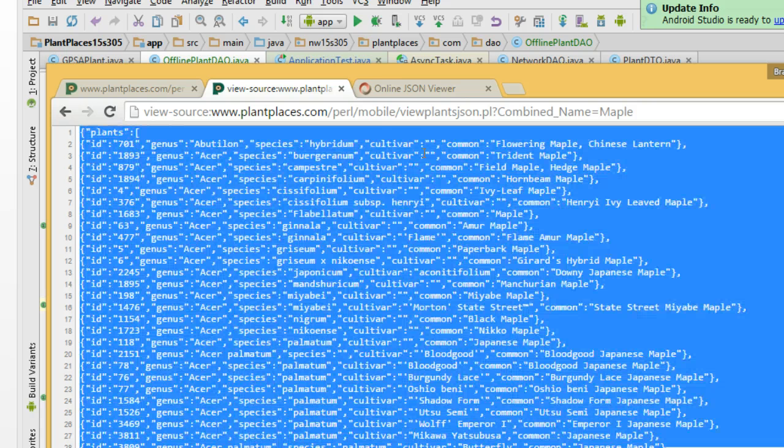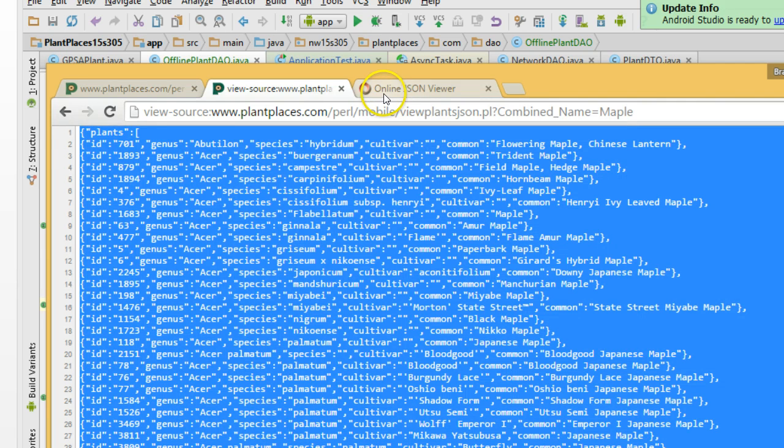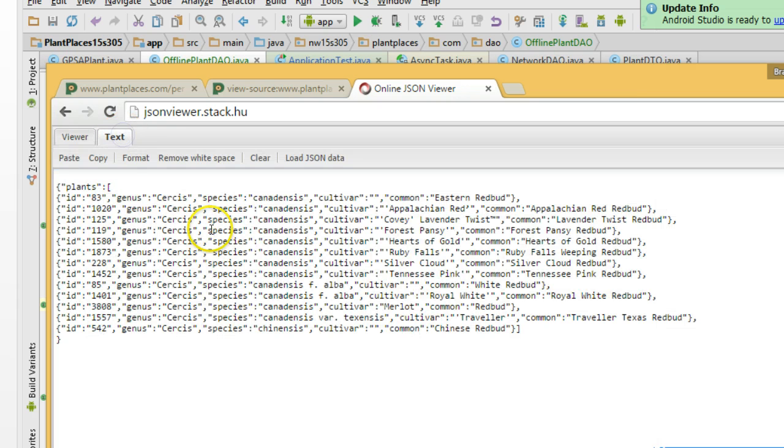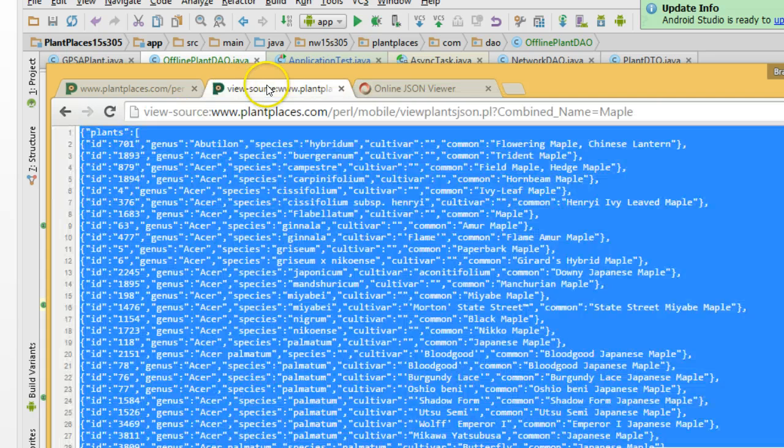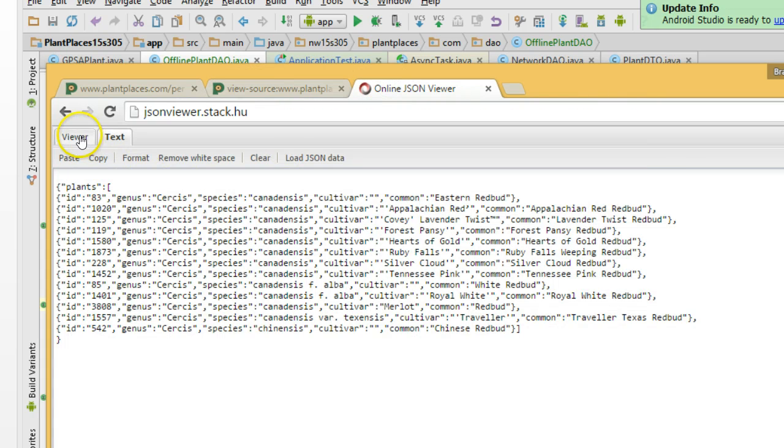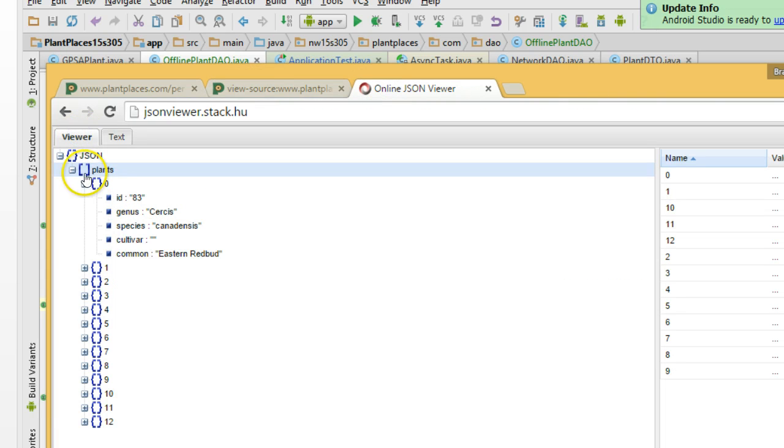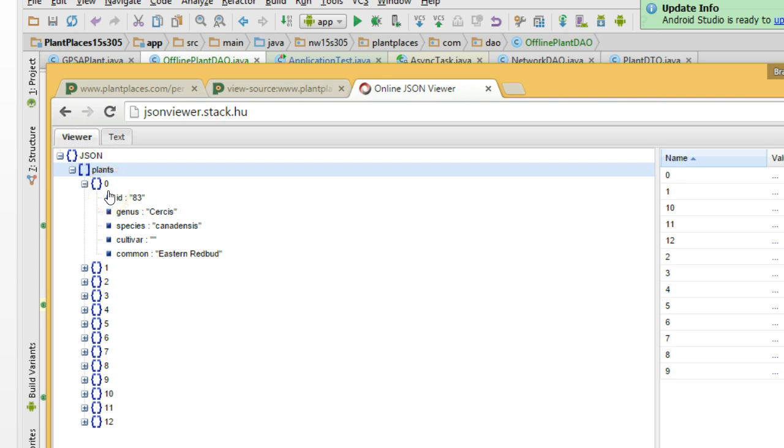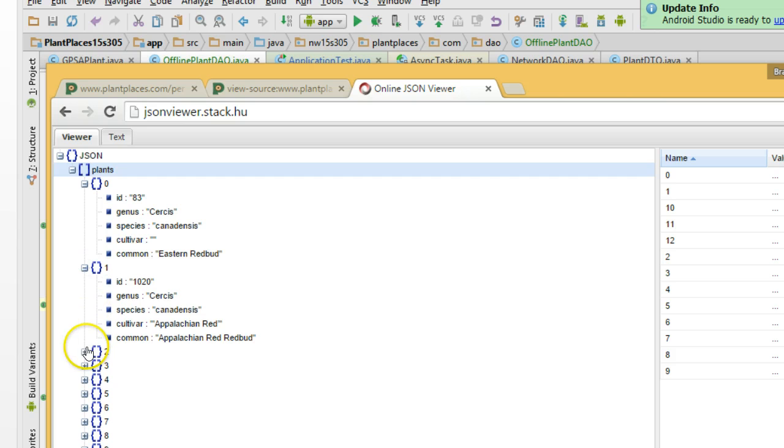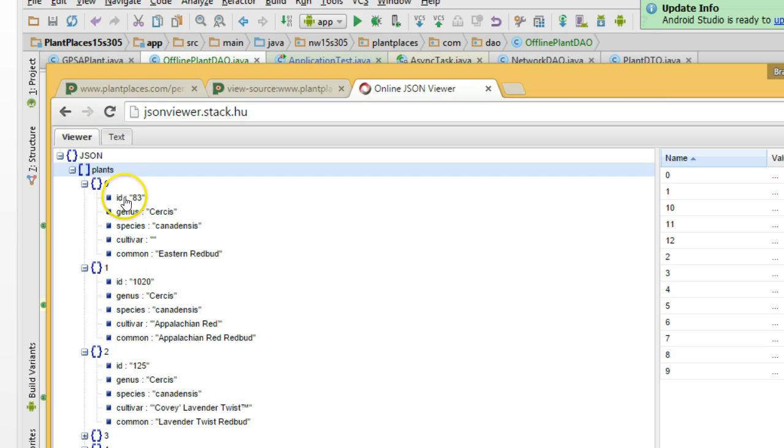If that's a little bit confusing, don't worry. Just highlight, copy, control A, control C. Go to something like the JSON viewer, paste, which I've already done for you here. I've pasted in a JSON sample from the source page here. And then go to the viewer, and you see that we have a JSON variable, a plants array, and a plants array means it contains a collection of basically objects of the similar type. And you see here we have 0 through 12, so a total of 13 plant objects. And if you take a look at these, each one has ID, genus, species, cultivar, common.